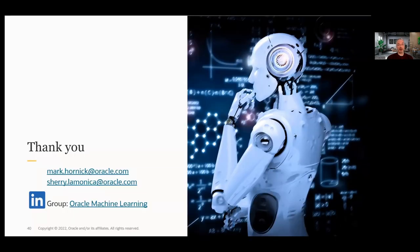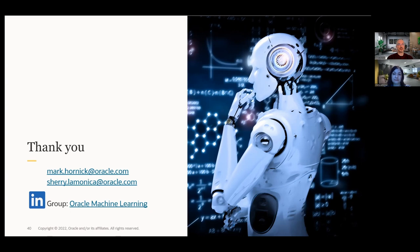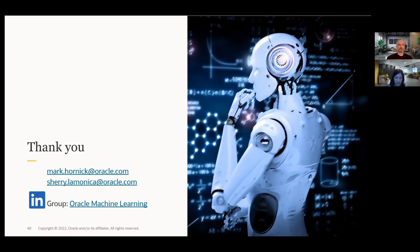Thanks for joining this session. If there are any additional questions, we're happy to take them now. One question that came in had to do with Shiny apps for pulling data from the database. You can use the OML Zeppelin notebook for your R in the R interpreter — you don't actually need a Shiny app. You can just use the Zeppelin notebook from your web browser, logging in with your OML user and password, and OML notebooks are right there. You can open them and start using it immediately.